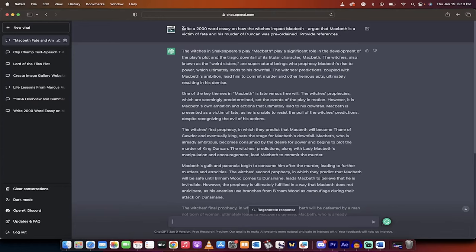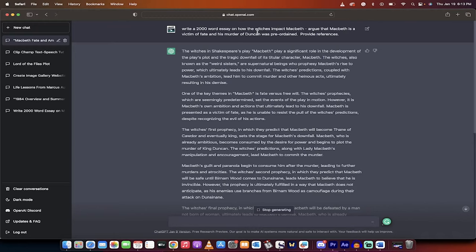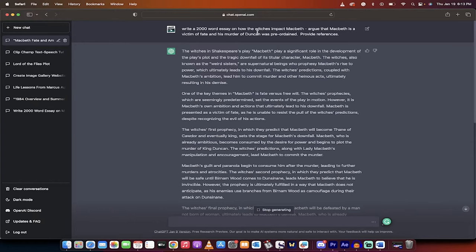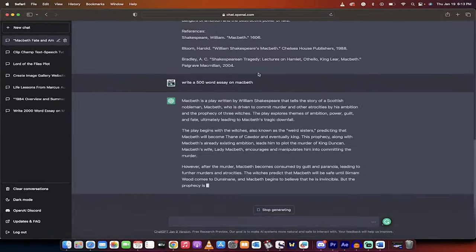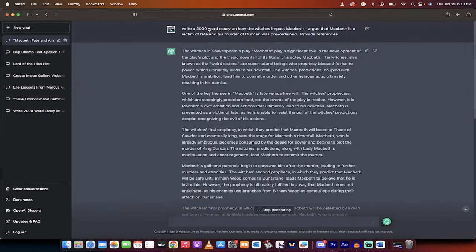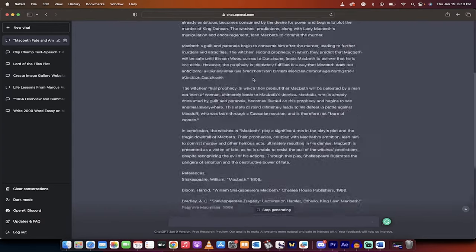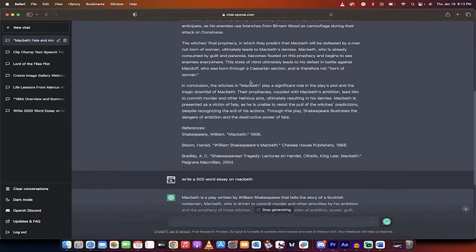So here is an example. You can just type into ChatGPT 'write a 500-word essay on Macbeth' like this, but here's the problem - it's going to give you a general essay. What you want to do is this: I did 'write a 2,000-word essay on how the witches impact Macbeth, argue that Macbeth is a victim of fate, and his murder of Duncan was preordained. Provide references.' This is a very specific request. I'm not just asking for a generic essay like I did here. You have to ask exactly what it is you want, and then you're going to get a great response like this.